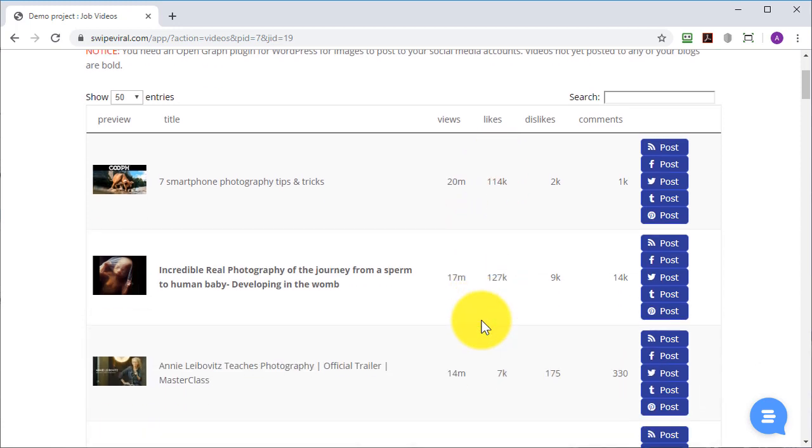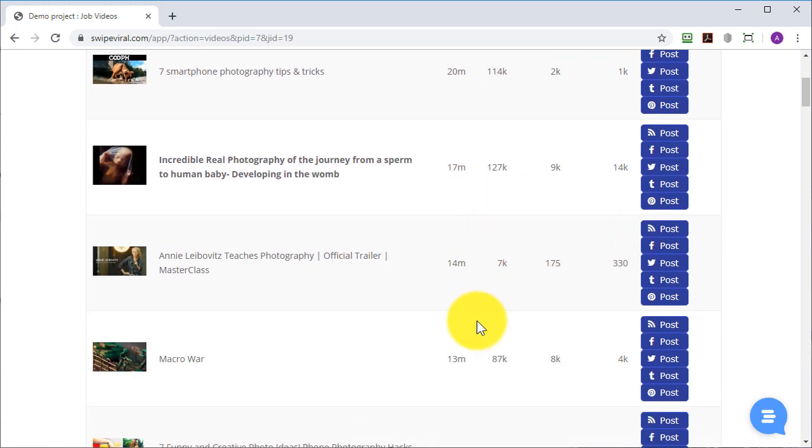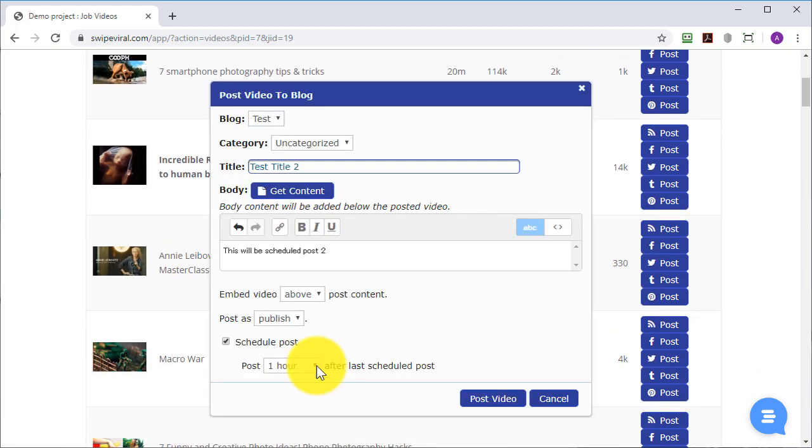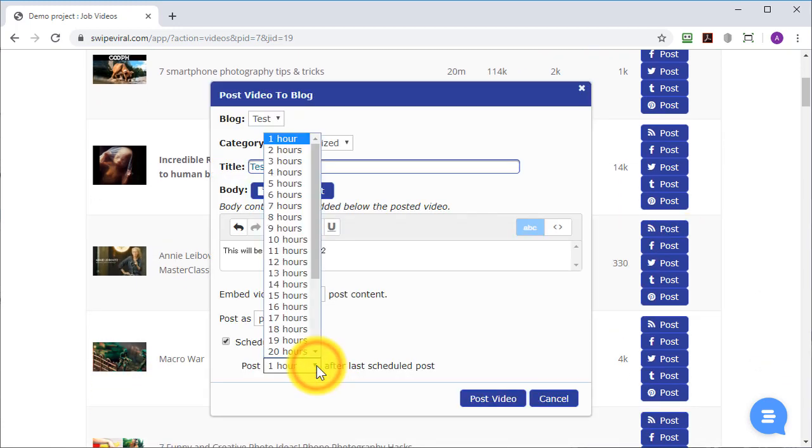Do the same with each of the posts that you wish to queue up, and note that you can change the posting time for each of the new posts. I'm going to stick with an hour in this, but you may want your next post to be two hours, three hours, up to a day later.